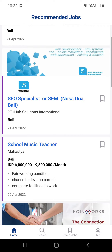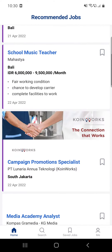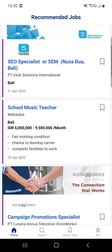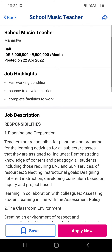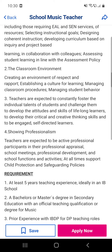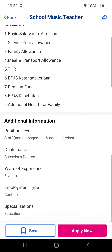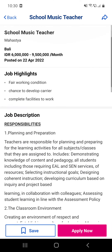First, open the app. If you like and want to apply for one of these jobs, click on the name of the job. Here you can see a job description — you can read it, and if you like it and want to apply, proceed to the next step.